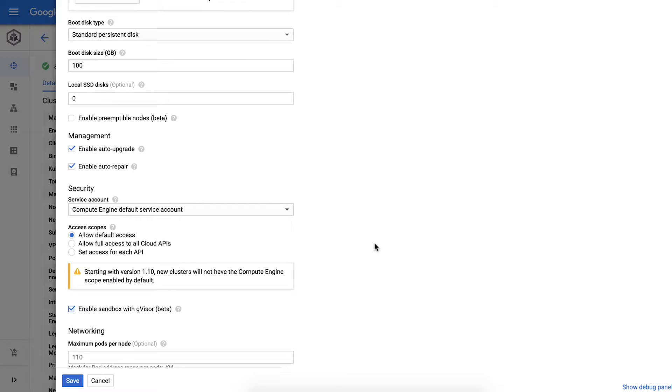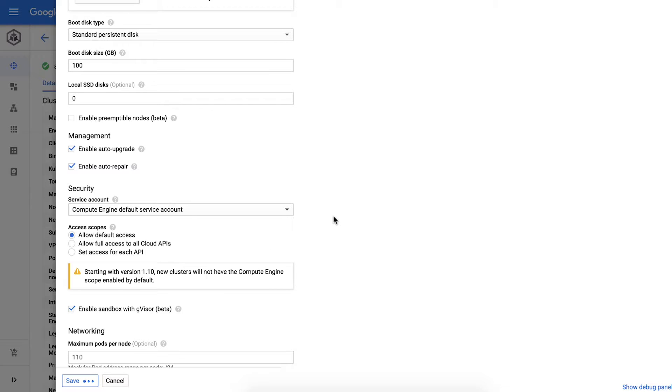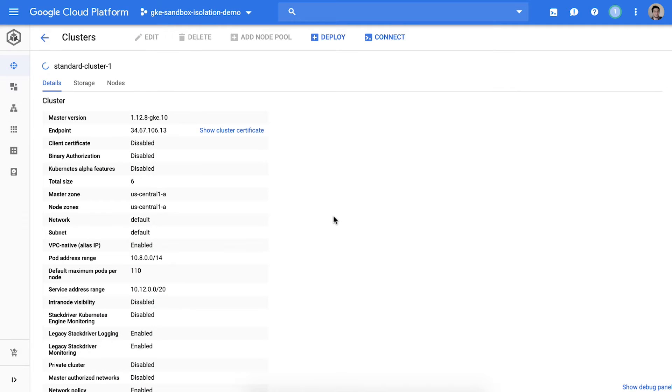GVisor is an open source isolation technology used by GKE Sandbox. It provides a user space kernel to intercept system calls, reducing a container's interaction with the node and the attack surface. This node pool can be used to run regular pods as well as sandbox pods, but regular pods will only be scheduled on these nodes with an explicit annotation. This will take a minute or two.